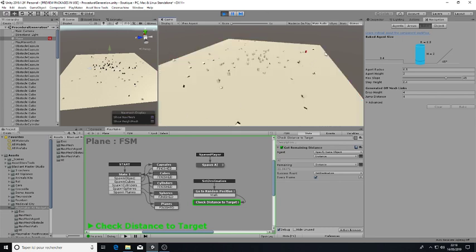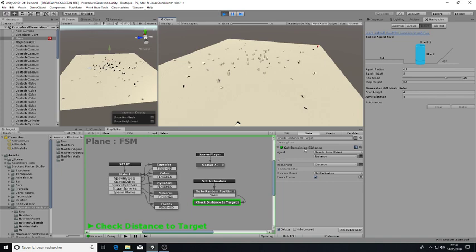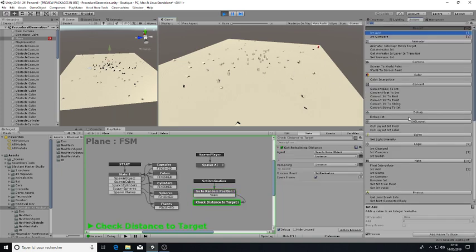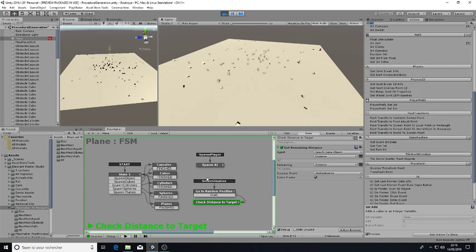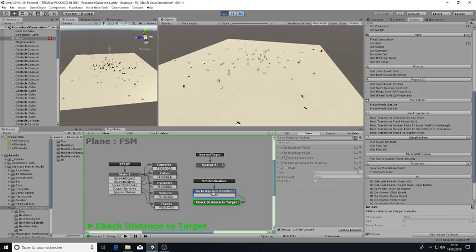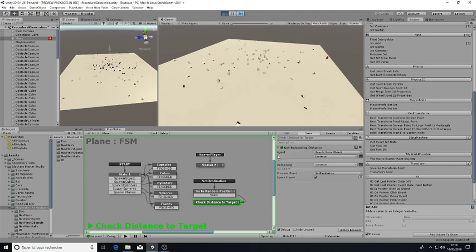This is a pretty cool package and you will not need to use all the actions available in the package. It requires set destination and get remaining distance.